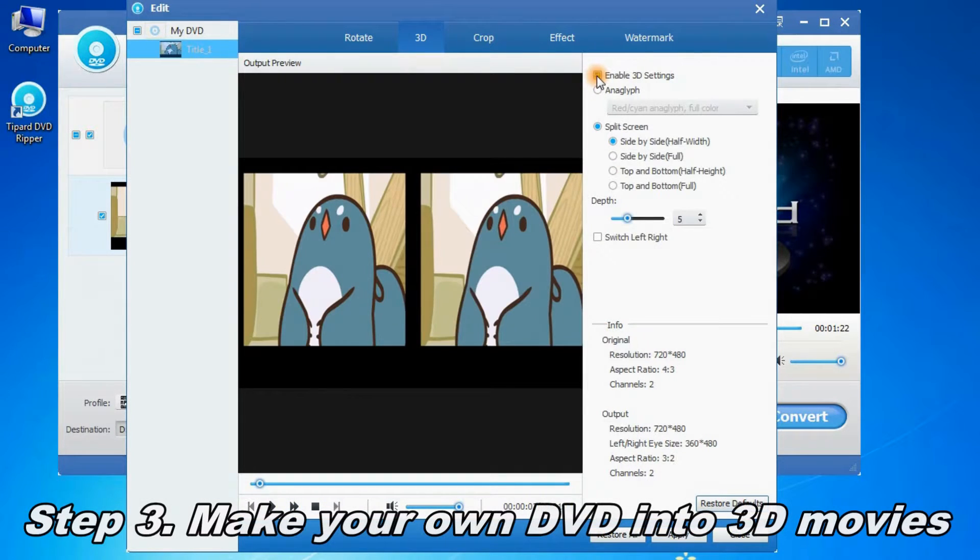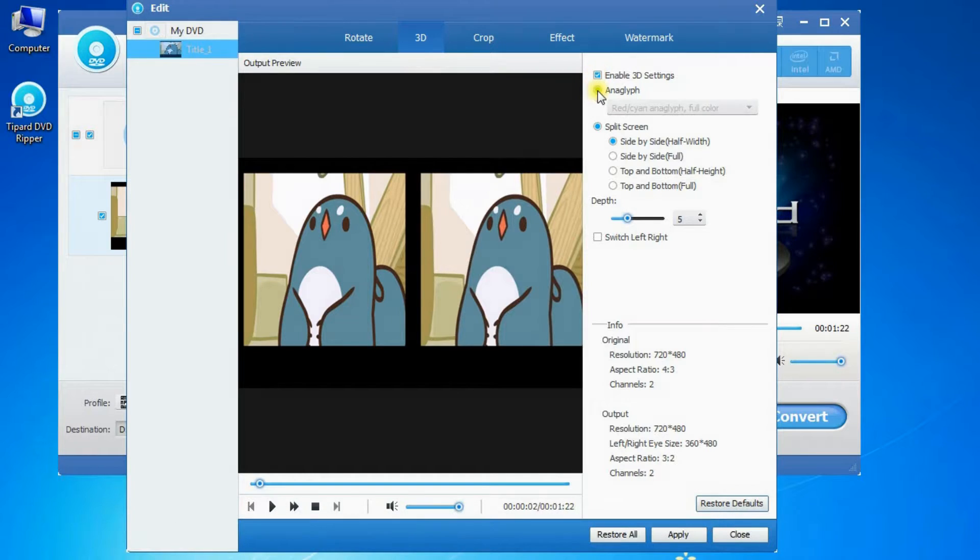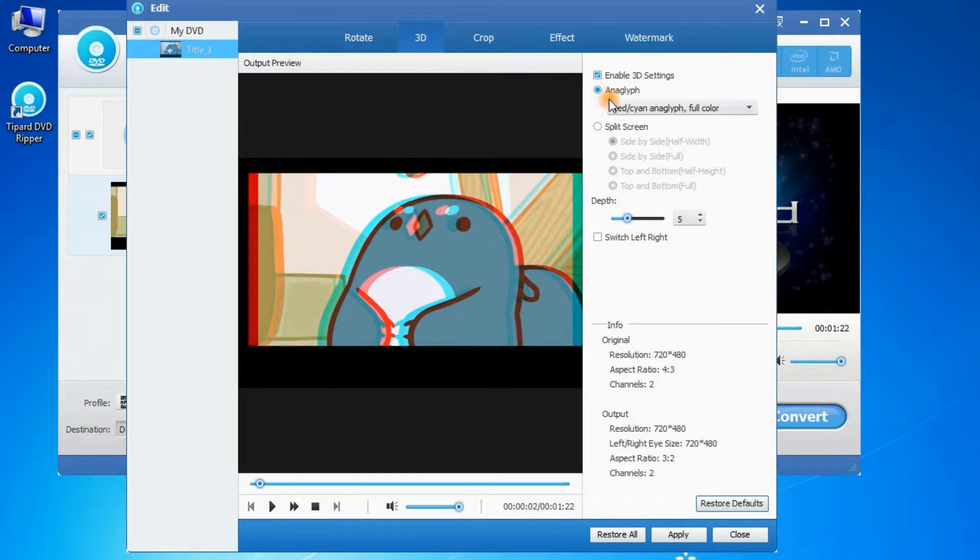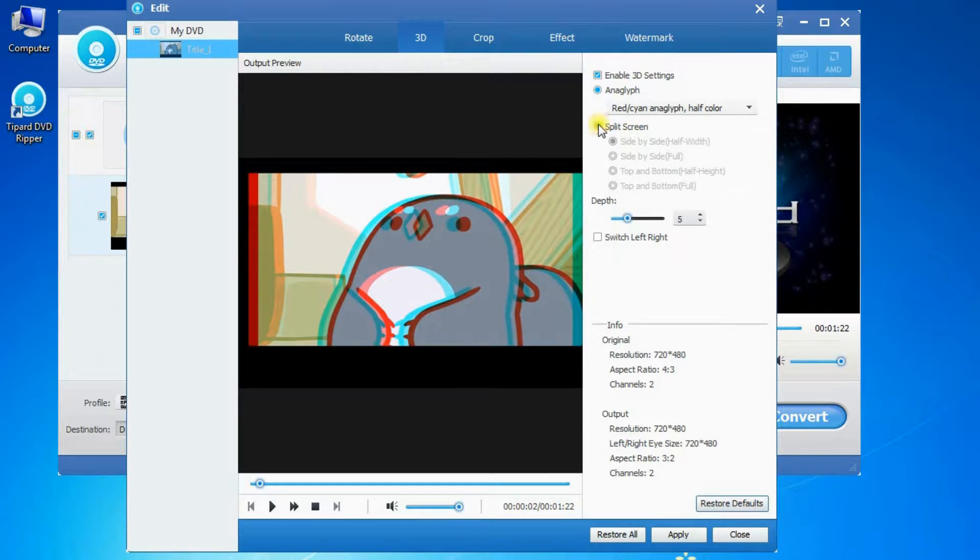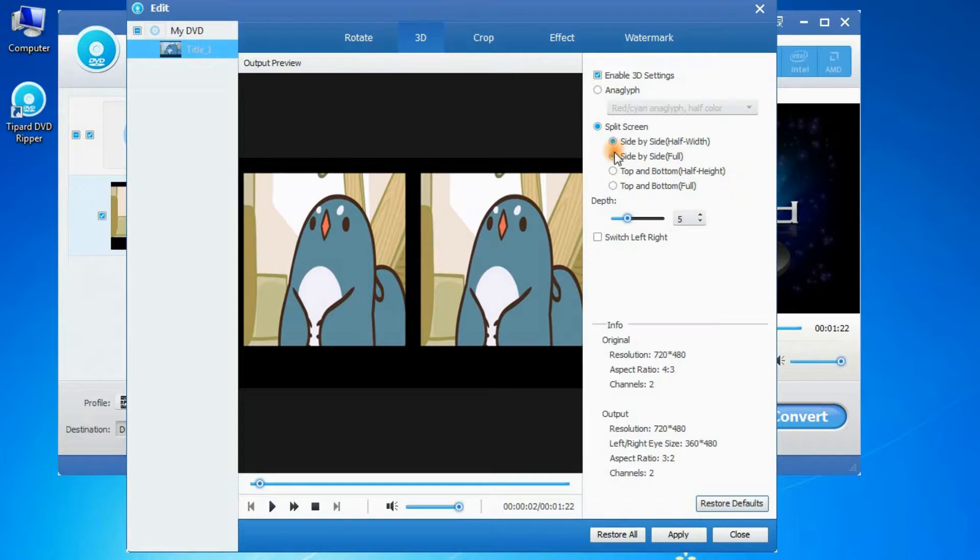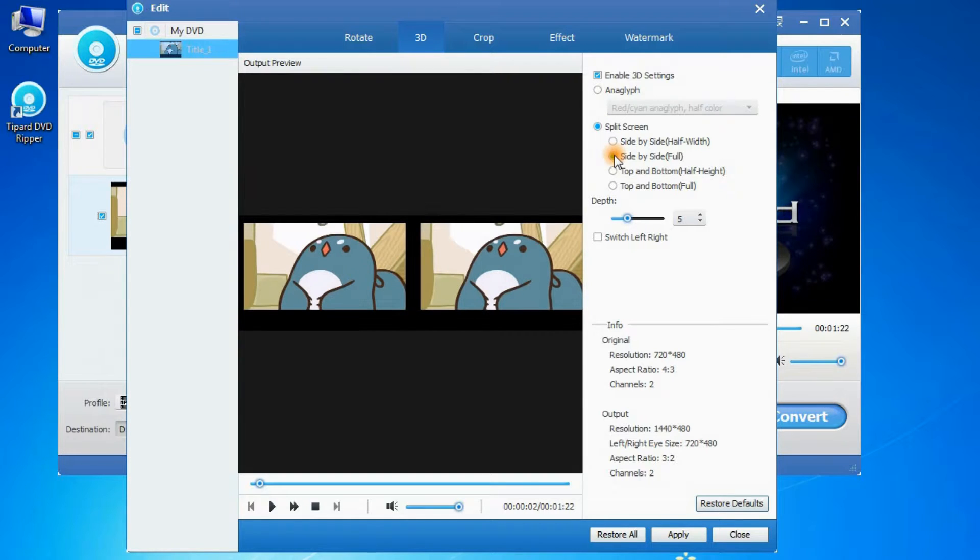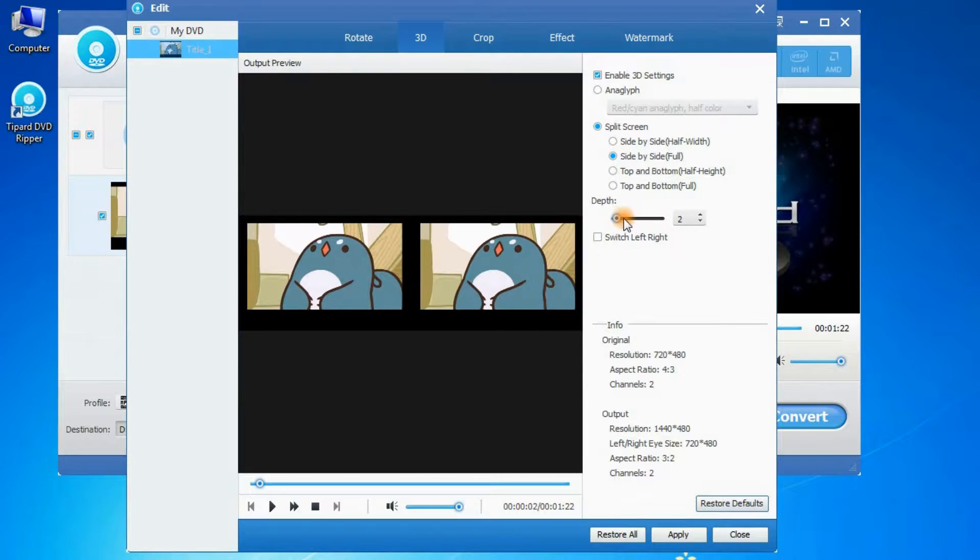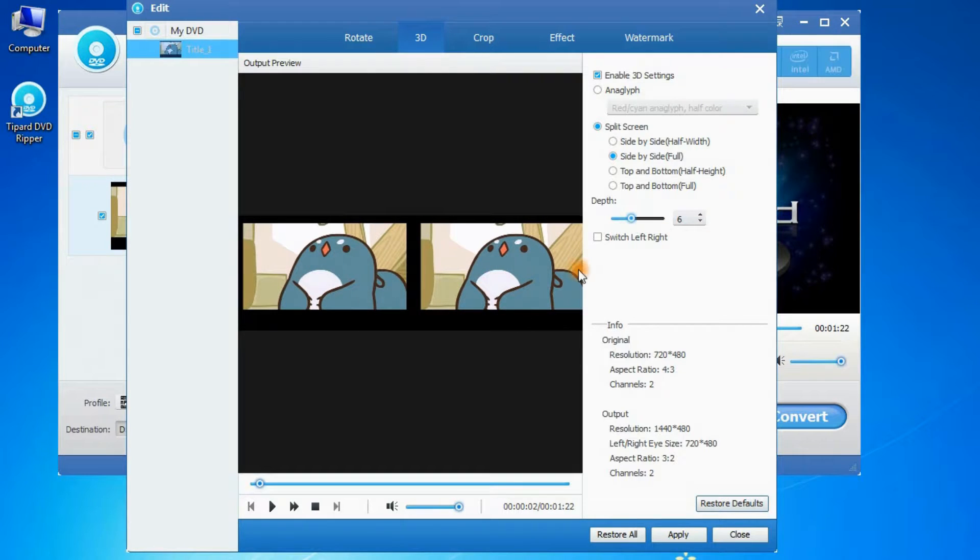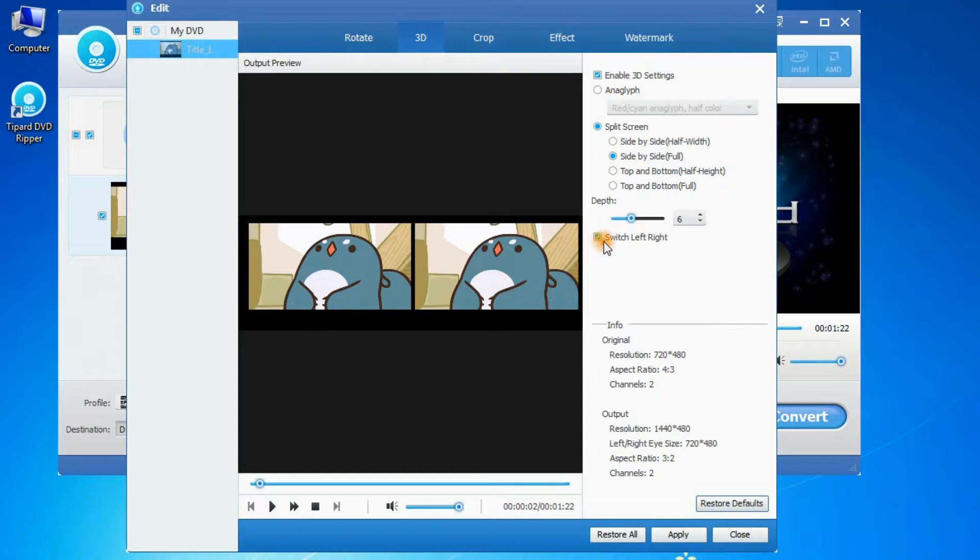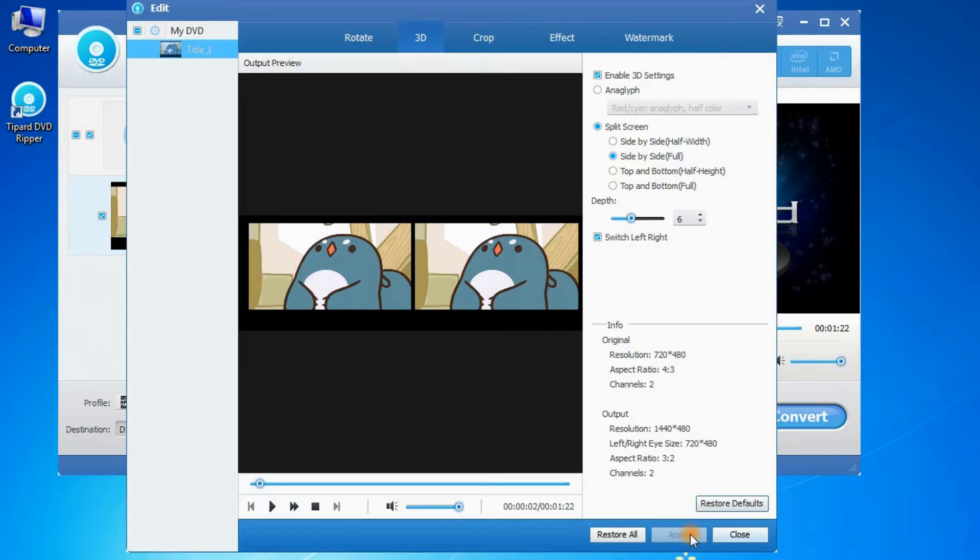Step 3: Make your own DVD into 3D movies. You are free to adjust the 3D settings like anaglyph, split screen, and depth. Click apply to save your settings.